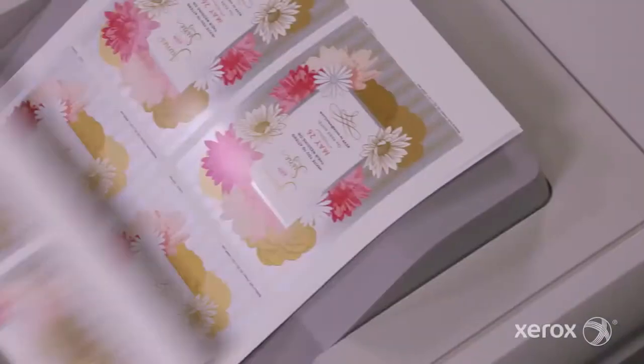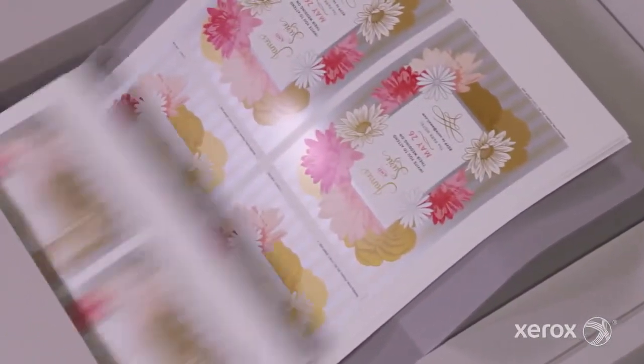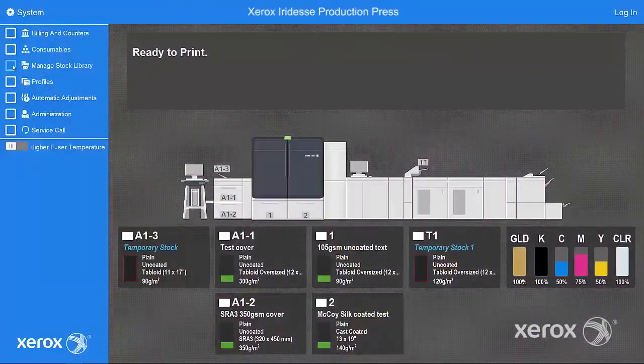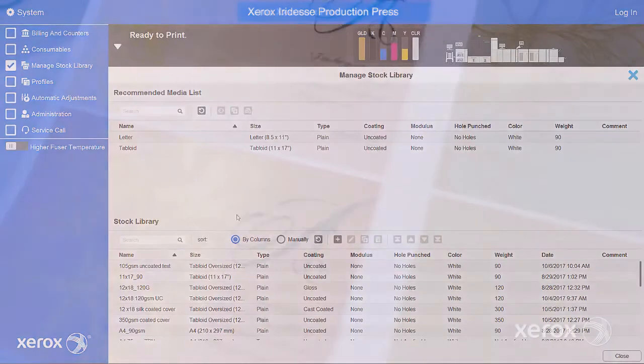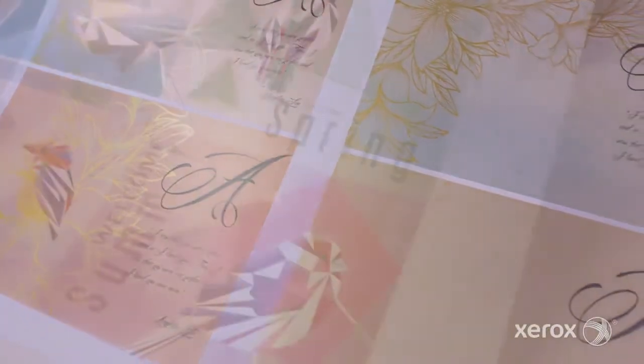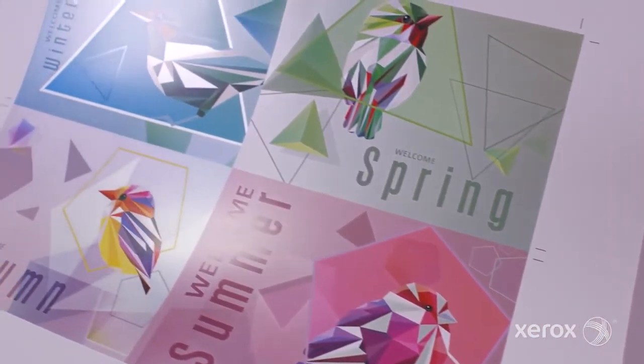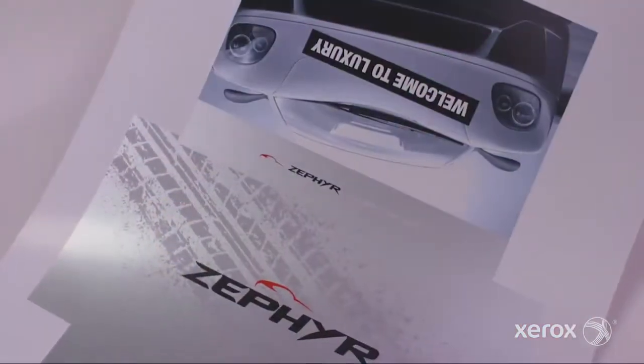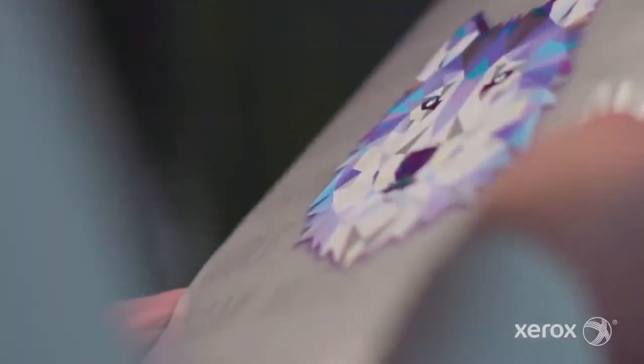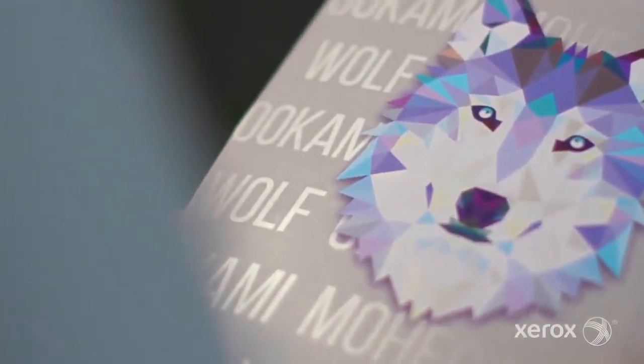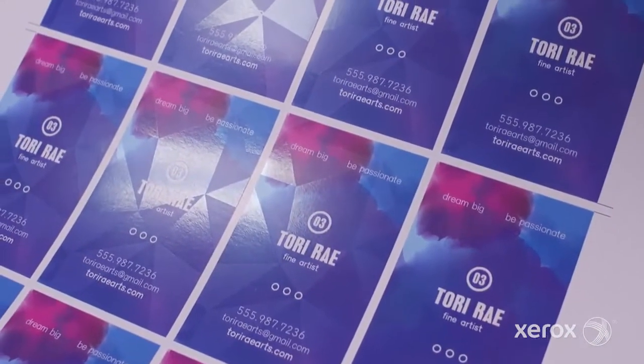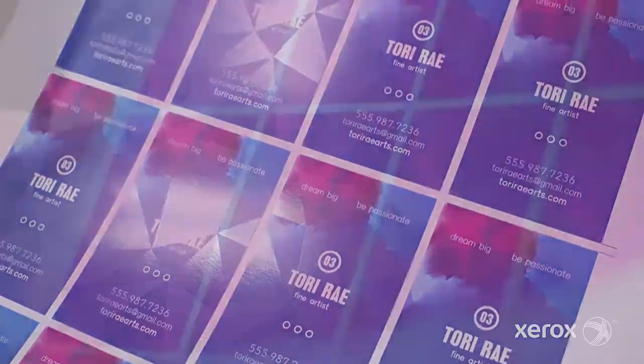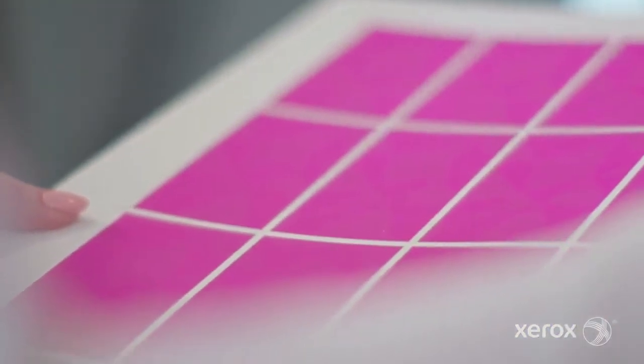The Xerox Iridesse Production Press combines the value of highly automated agile digital production with exceptional image quality and jaw-dropping embellishment effects, making it easier to unleash the potential of print and achieve remarkably brilliant results. With optional Xerox FreeFlow Core software, it's easy for print providers to take full advantage of the press's capabilities on day one.